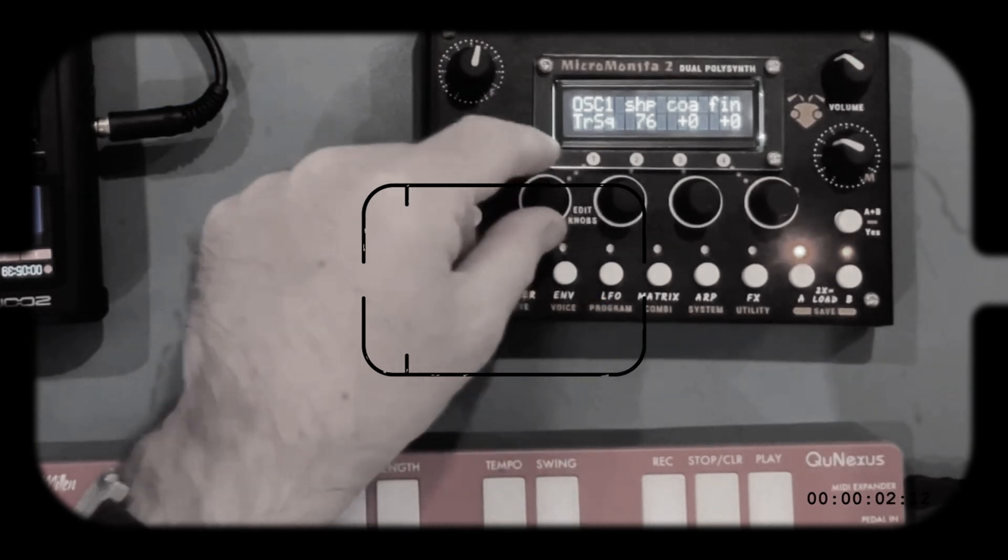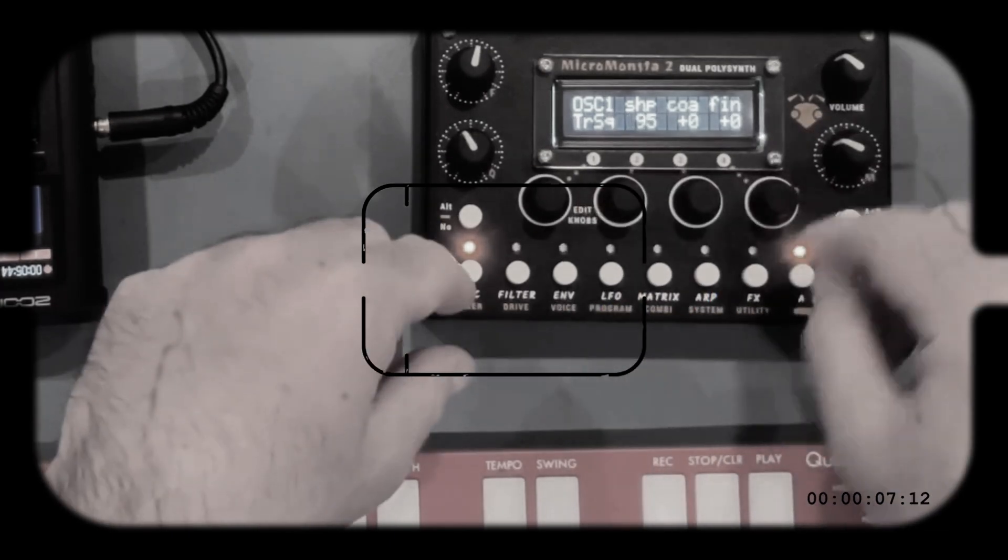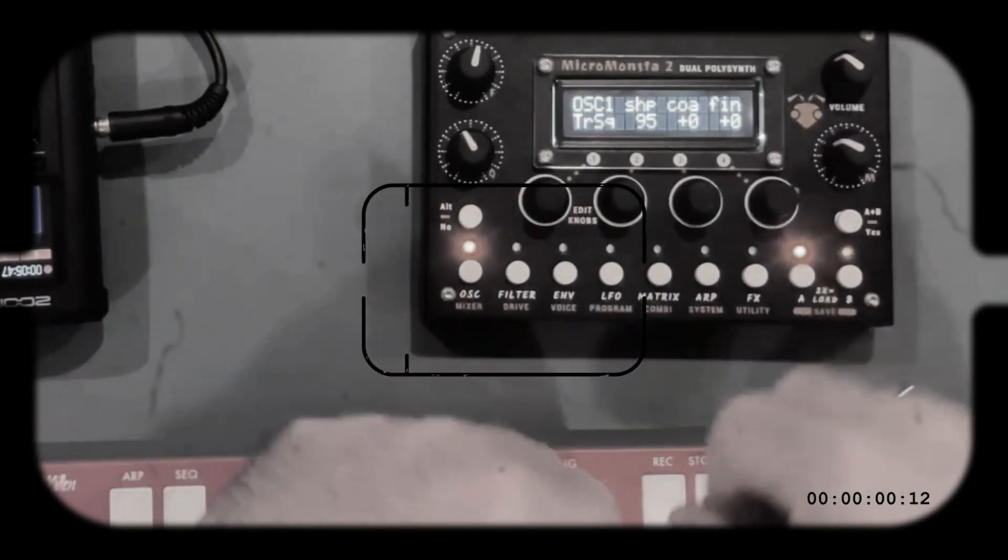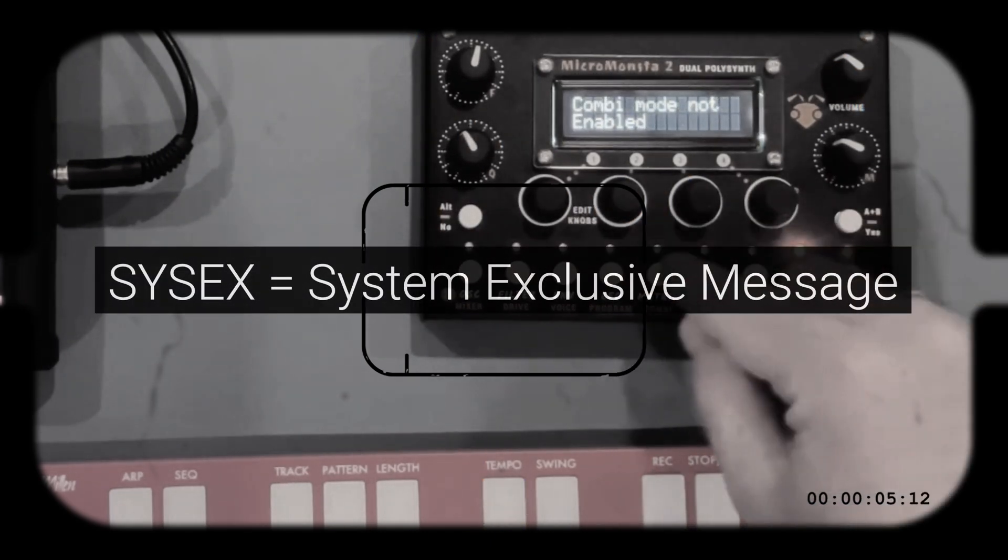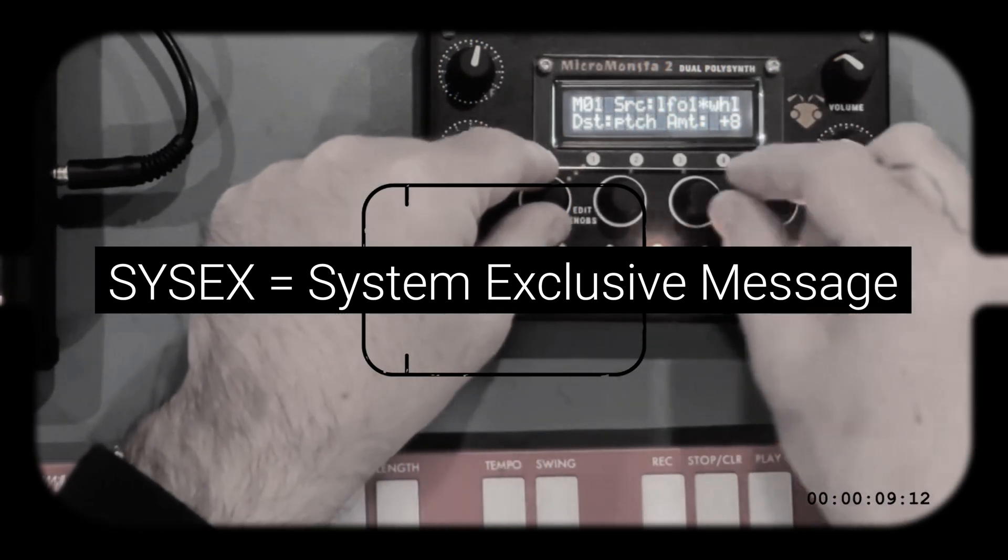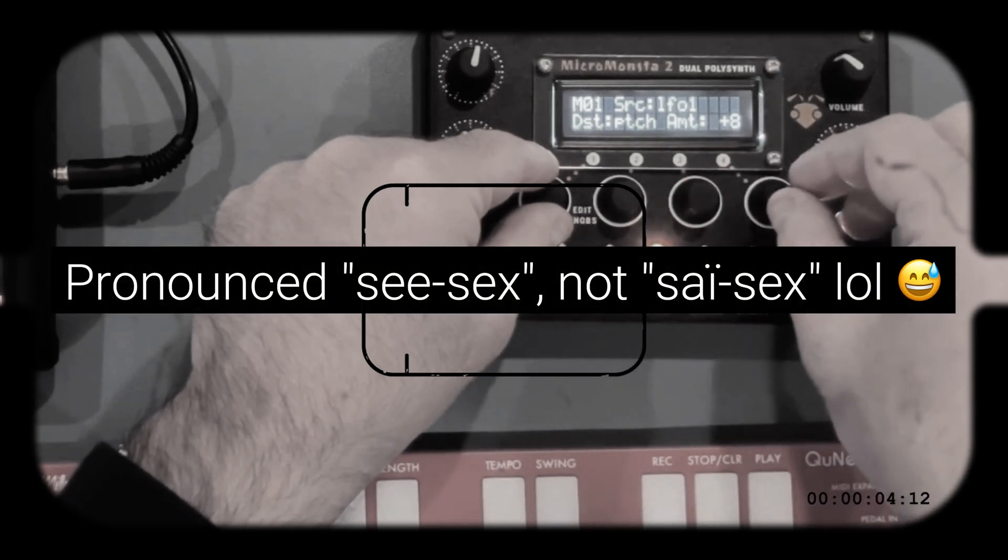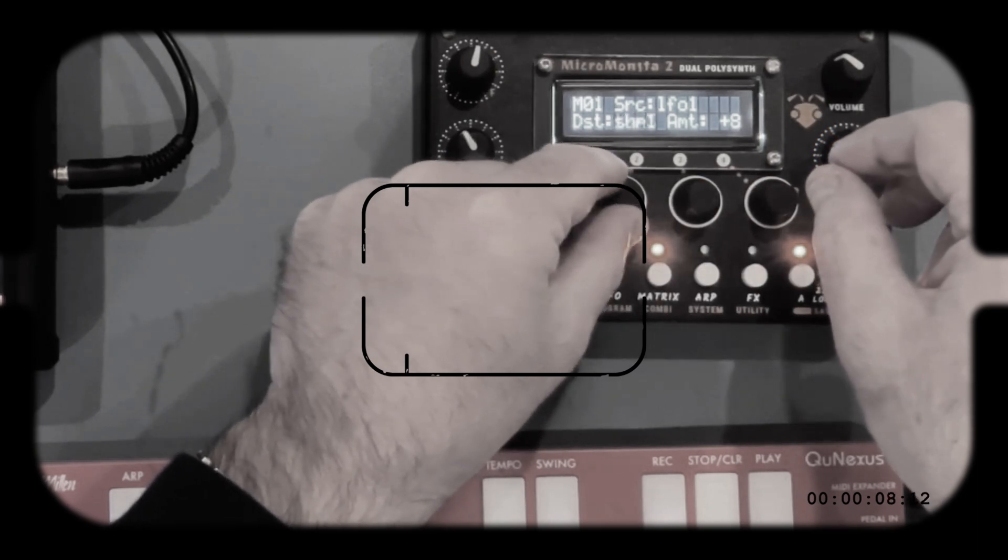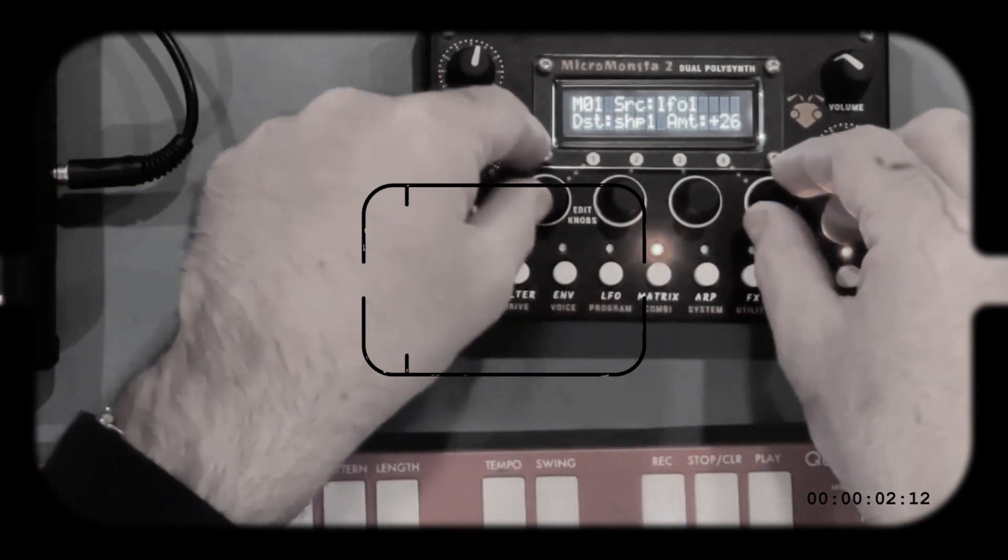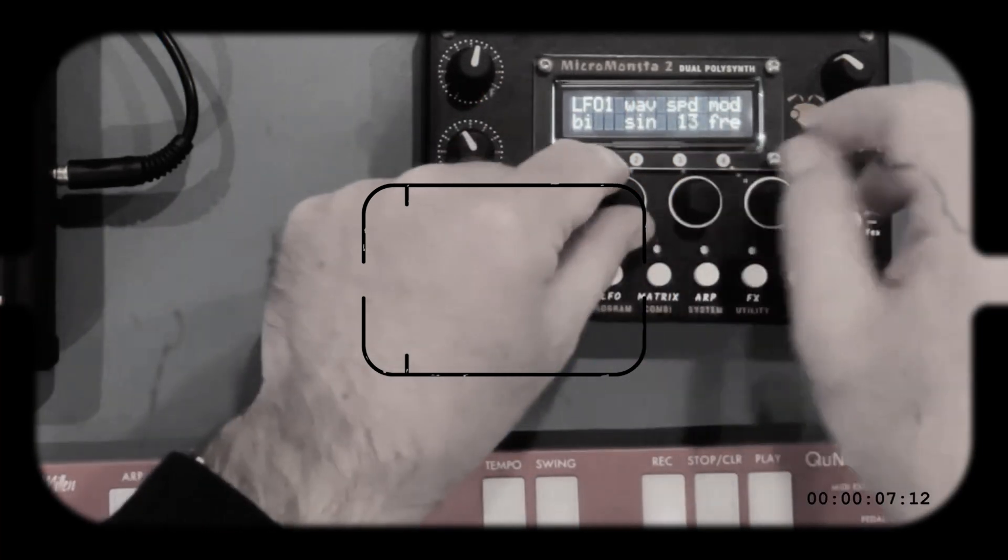So the MicroMonster 2, like many older synths, uses a more obscure part of the MIDI protocol which is called System Exclusive Messages or Sysex Messages. These are MIDI messages that are meant to send information to specific hardware so they are different for each machine, and generally they're used to upload and download presets and sometimes they're also used to upload firmware.